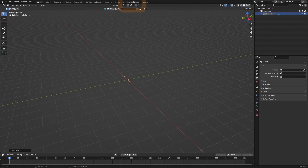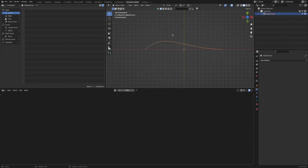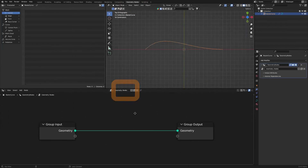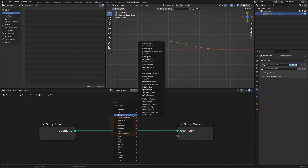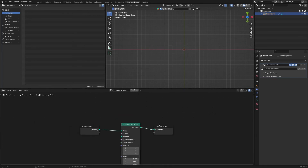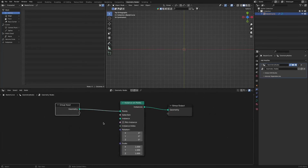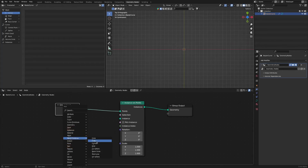Create a curve object and apply geometry nodes to it. Add an instance on points node. Connecting the cube to the instance socket places the cube at each point on the curve.